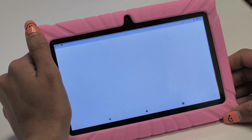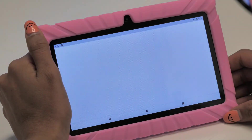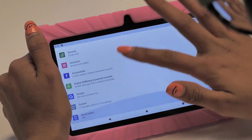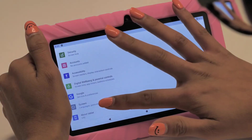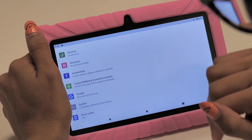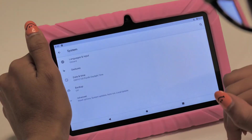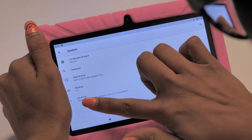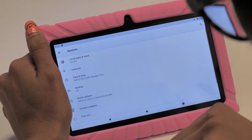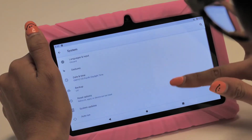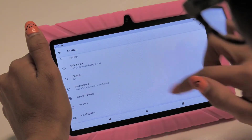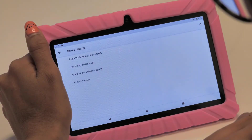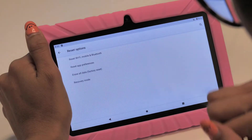Scroll all the way down until you see System. Tap on Advanced below Backup Data. Tap on Reset Options. Then tap on Reset All Network Settings.